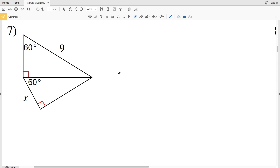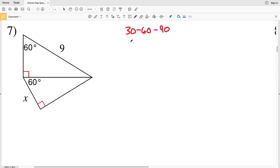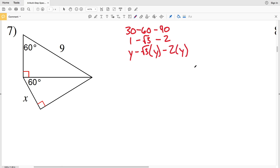In this video we're continuing on in the multi-step special right triangles worksheet on the CUDA software website — I'll leave a link in the description below. In the last video we dealt with 45-45-90 triangles, and in this video we're going to be dealing also with 30-60-90. For 30-60-90, remember the ratio is 1 to the square root of 3 to 2, so this will be y, square root of 3·y, and 2·y.